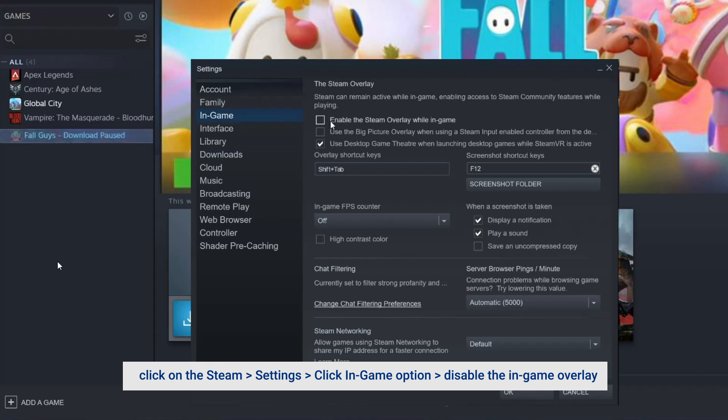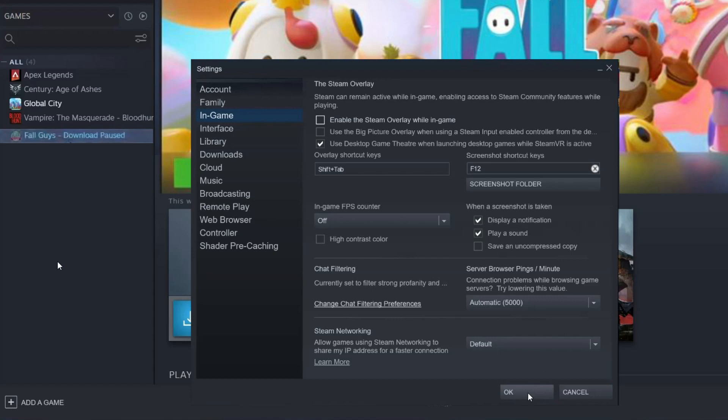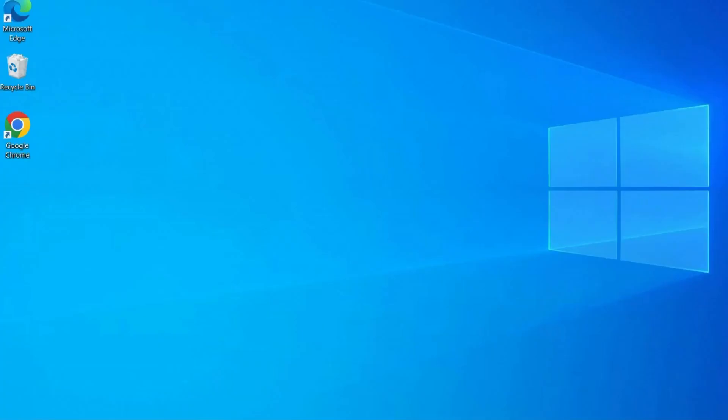Now disable the in-game overlay if it is enabled and then press OK. Then launch the game and check if it is working properly or not.